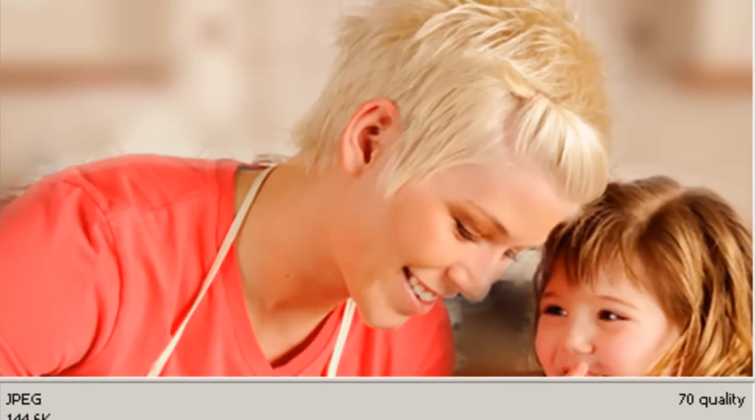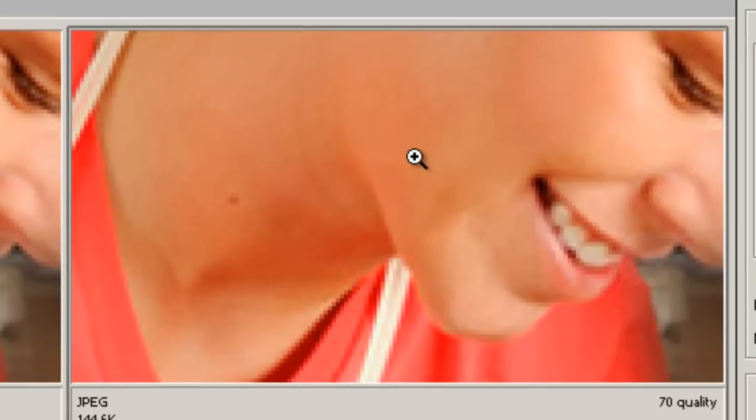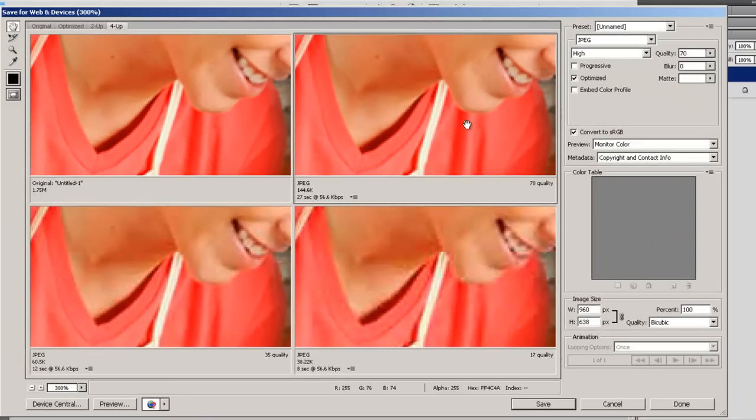It becomes more obvious when you zoom. Now the average browser is not going to zoom that close. So we only kind of care. But this is a good indication of how a lower quality JPEG loses some.